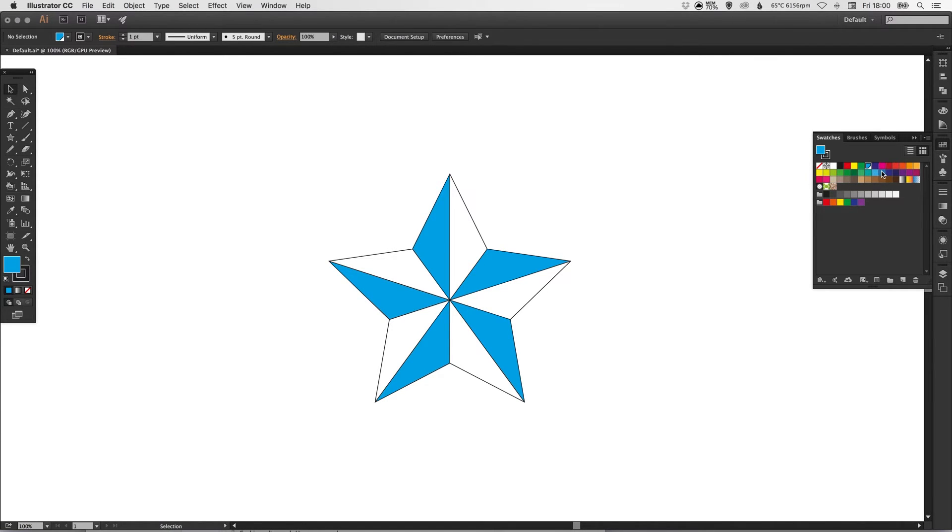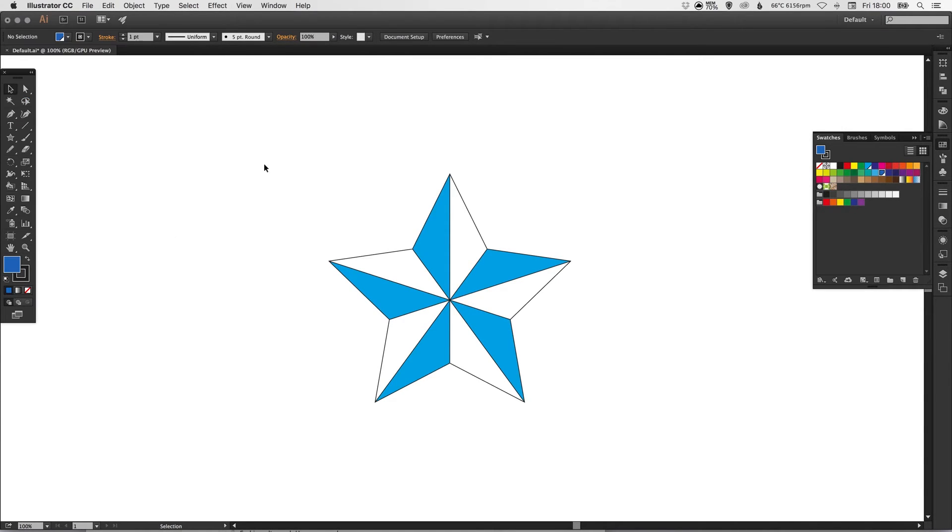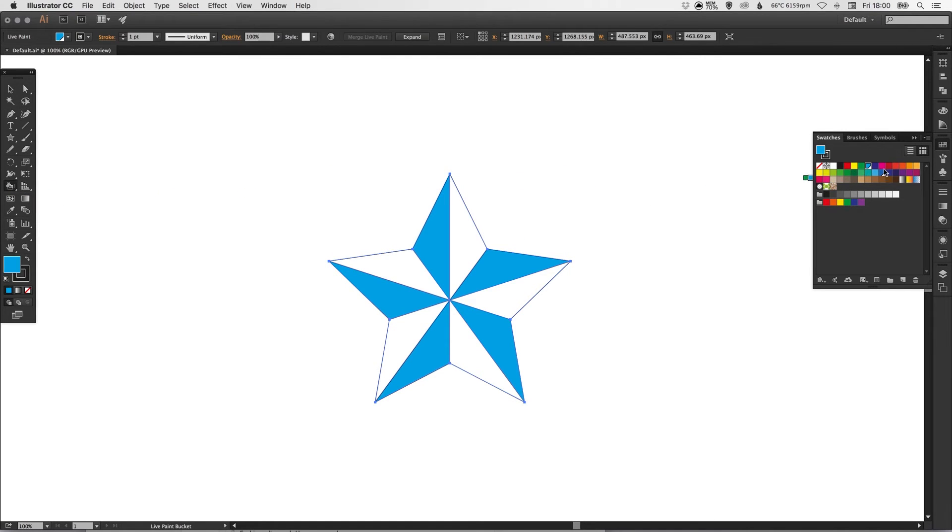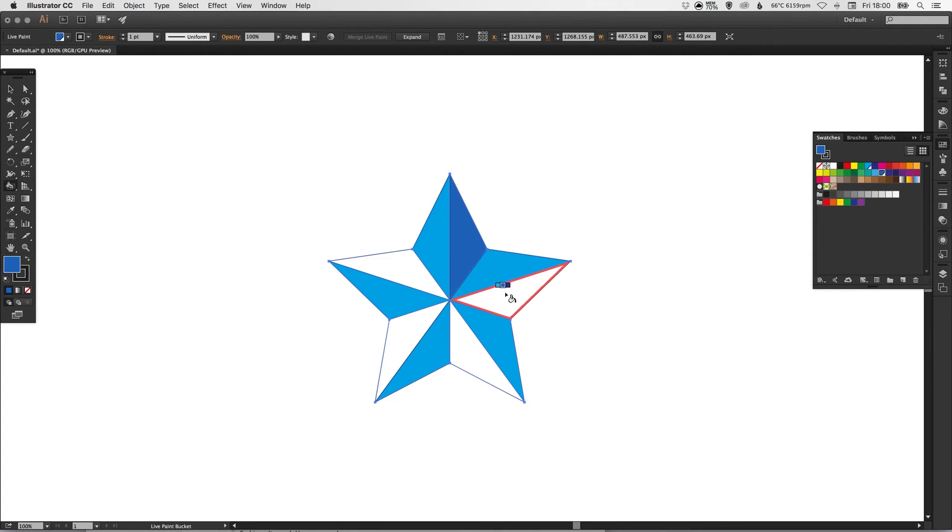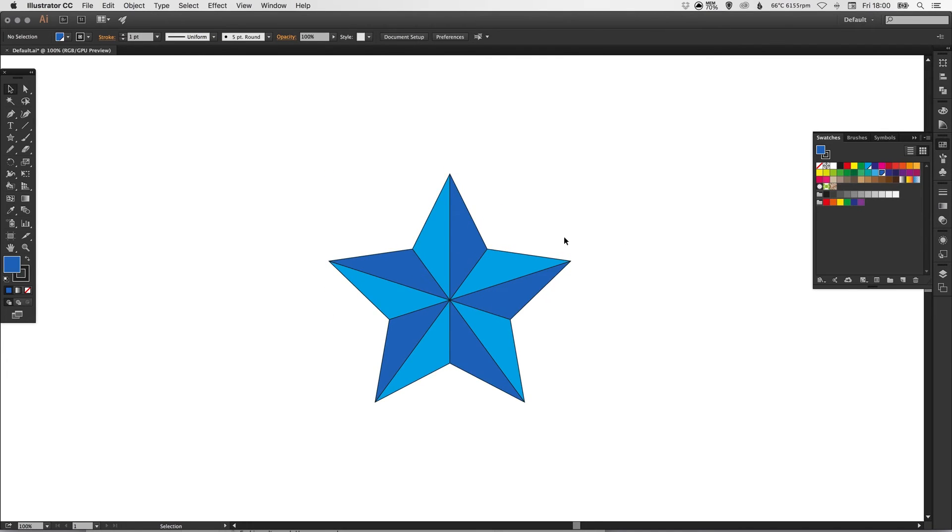Now I'm going to define my other shade of blue, make this global, adjust it to be a little bit darker and click OK. I'm going to select everything again, select the live paint bucket tool, select the darker shade of blue, and then go round and click on all the remaining parts.